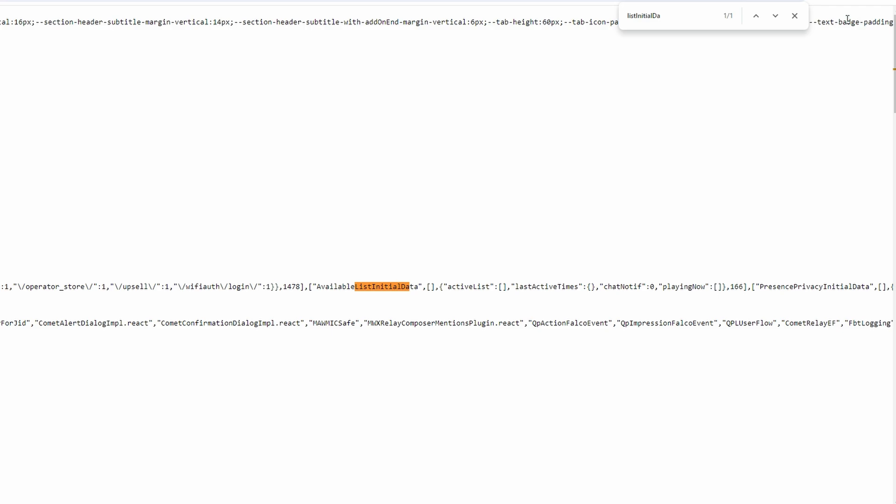We will identify and copy the user ID of people who view your profile. Next to List Initial Data, you will see a series of numbers. Highlight the first number after List Initial Data, right-click and select Copy. You can use Ctrl C or Command C on Mac.